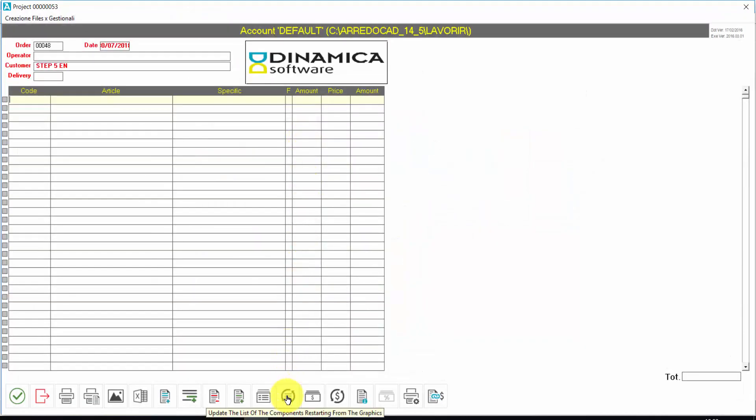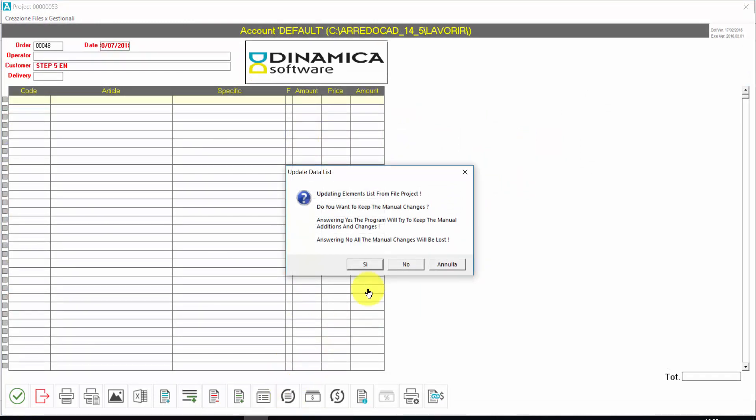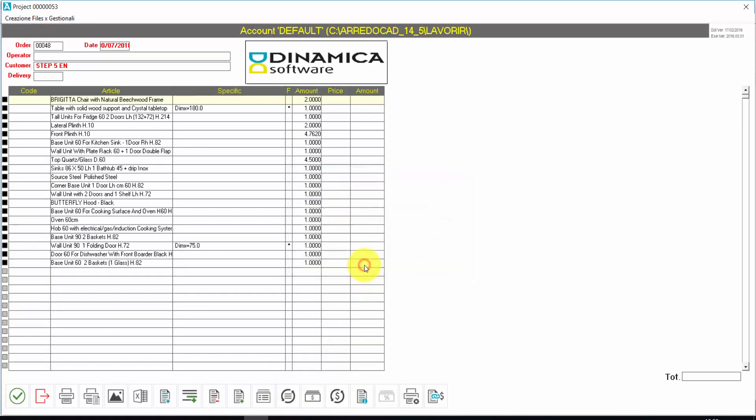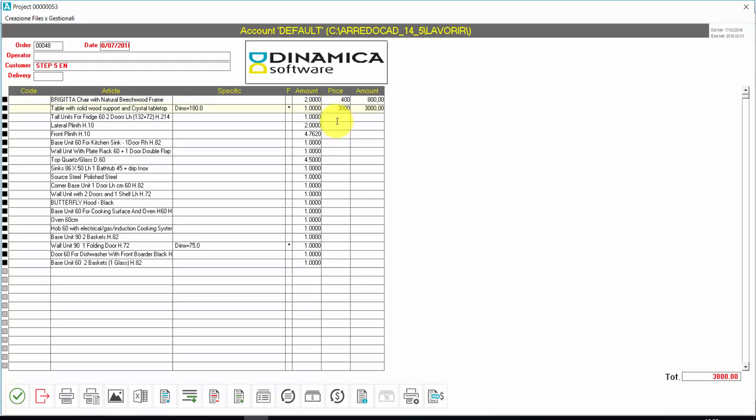I have to update the list. And here I have the description of all the articles, the quantities. I can also add the price manually. And so on. I could also insert the codes of the products.